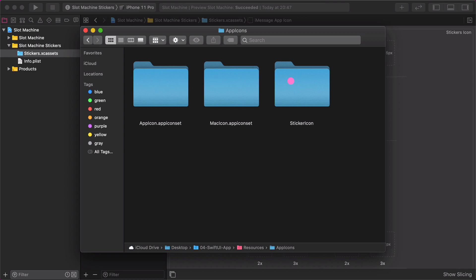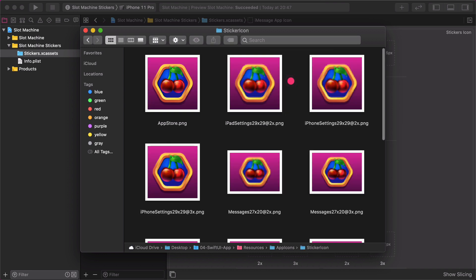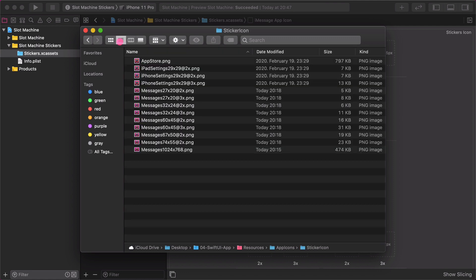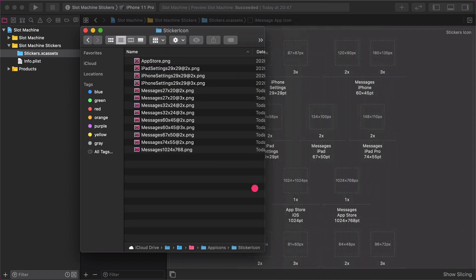Inside this folder there are all of the different icons that we need to add for the sticker pack. There are not only square but rectangle icons that are required by the messages app in iOS. Now switch from icon mode to list mode in the preview window.